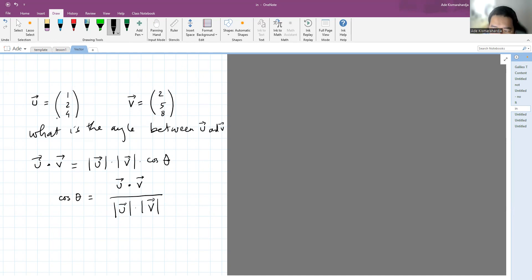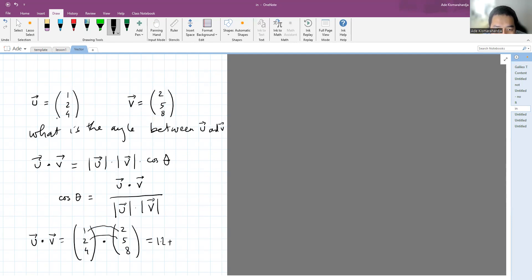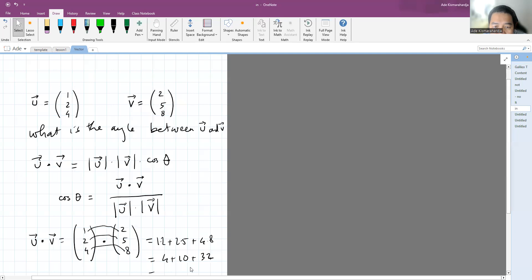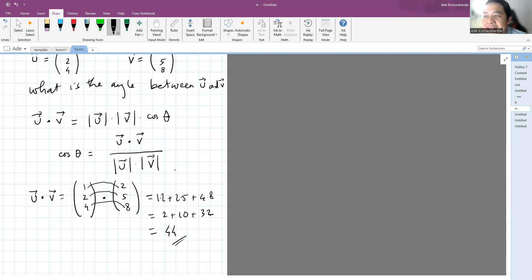To get the angle between the two vectors, we first need the dot product between u and v. When you have one, two, four dotted with two, five, eight, you simply multiply the same components: one times two, plus two times five, plus four times eight. So one times two is two, and we get forty-four. The dot product gives you a scalar value.